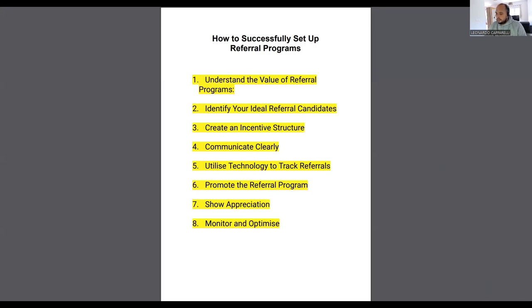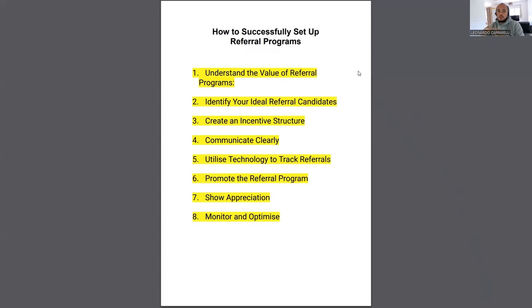Hi coach, welcome back to the channel. If you haven't yet, make sure you subscribe to stay up to date with all the latest content. If you want to get in contact with me to talk about your football training business, visit the description below — there are a number of ways you can reach me.